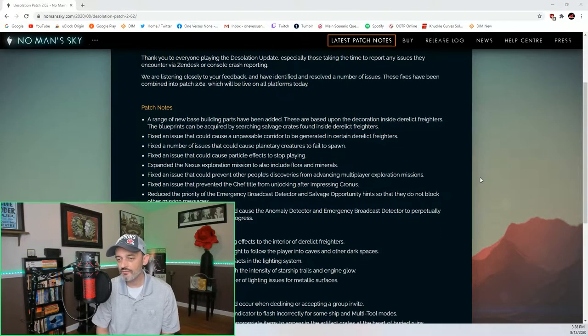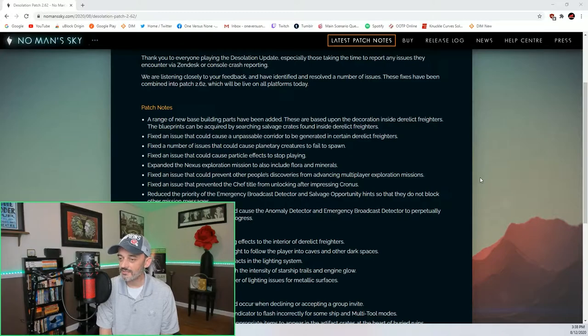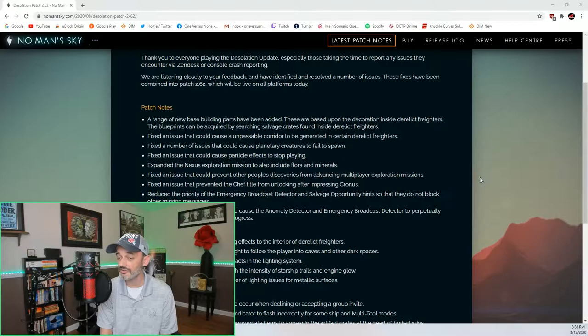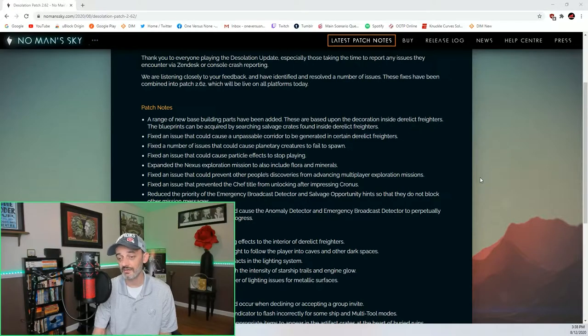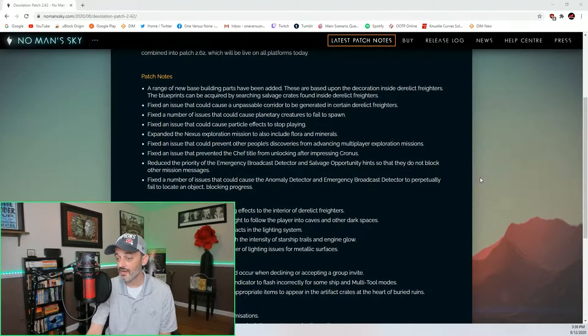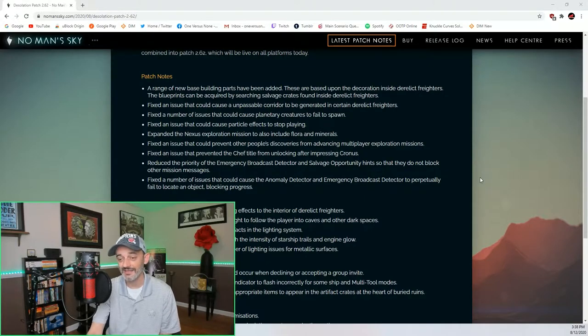A range of new base building parts have been added. These are based upon the decoration inside derelict freighters. The blueprints can be acquired by searching salvage crates found inside derelict freighters. Fixed an issue that could cause an unpassable corridor to be generated in certain derelict freighters. This happened to me a lot.